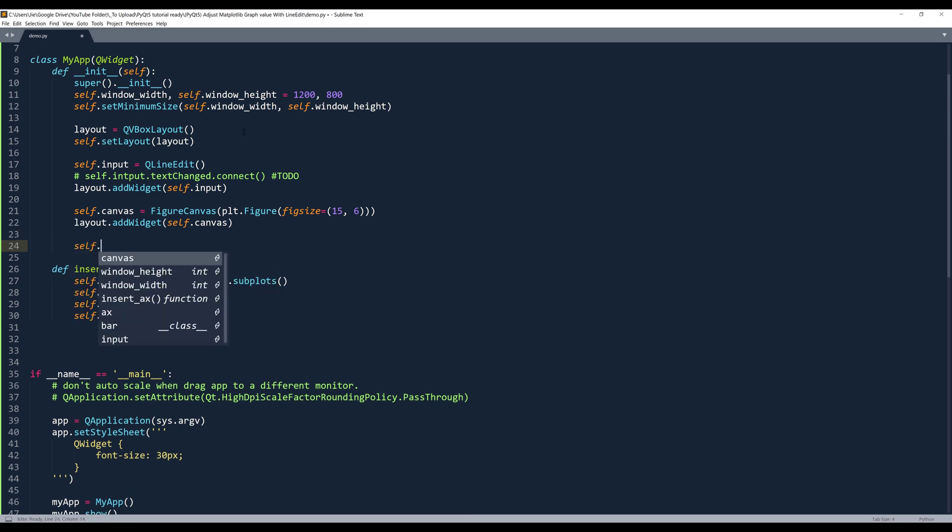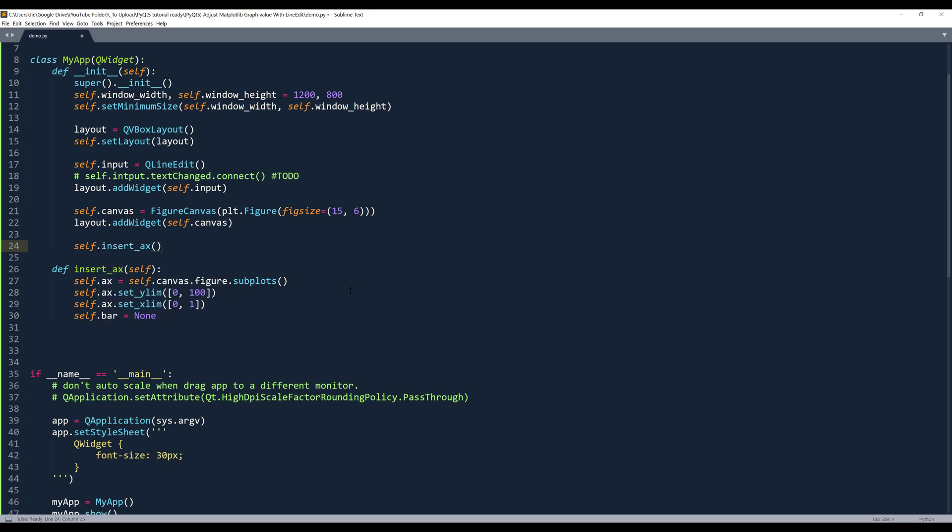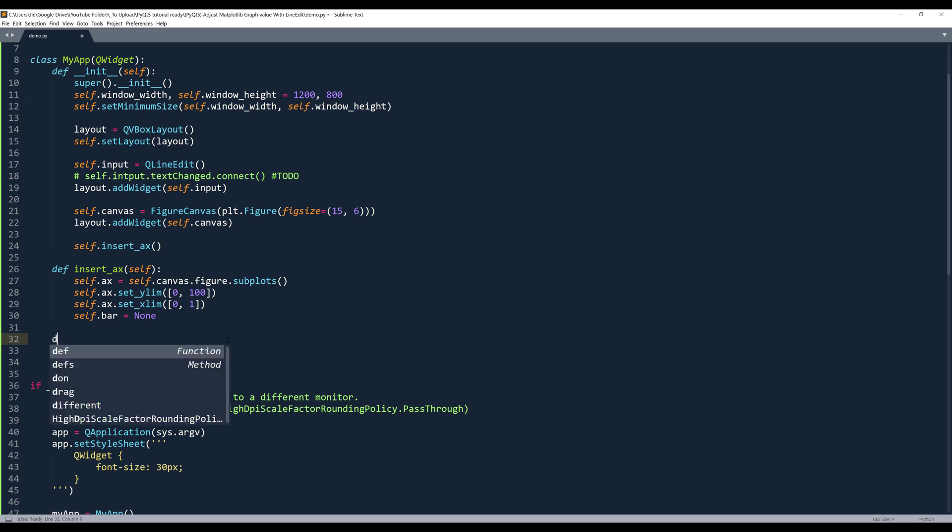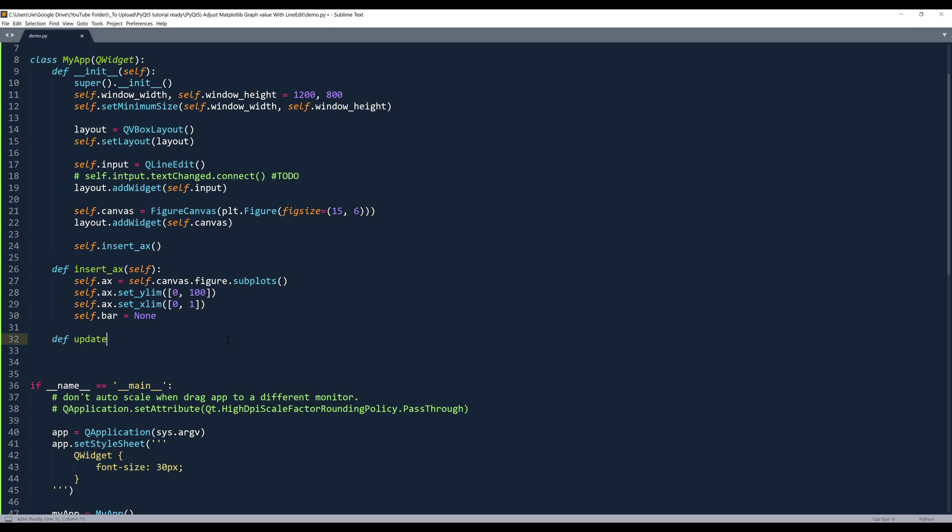And to allow the input field or the QLineEdit widget to communicate with this self.canvas object, we need to create another method to link to this self.input.textChanged event. I'll name this method updateChart.